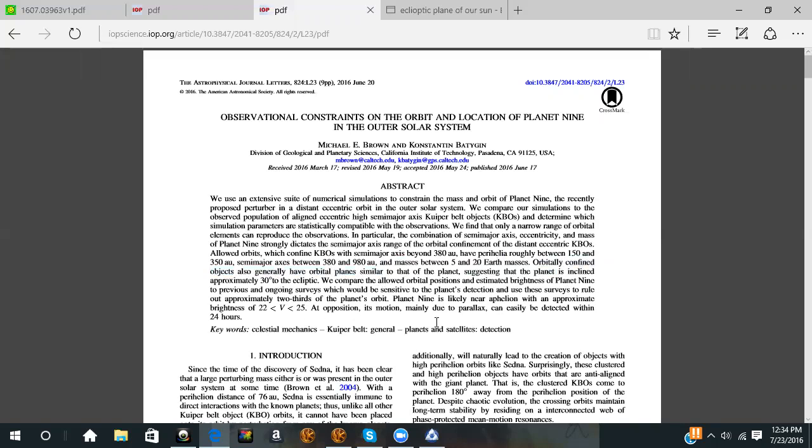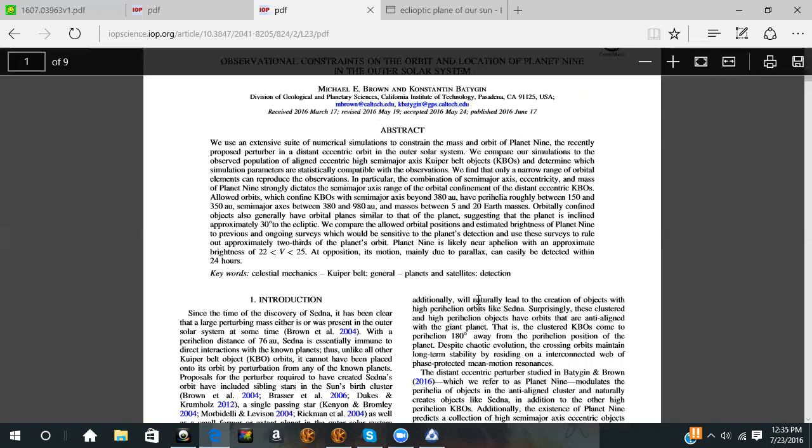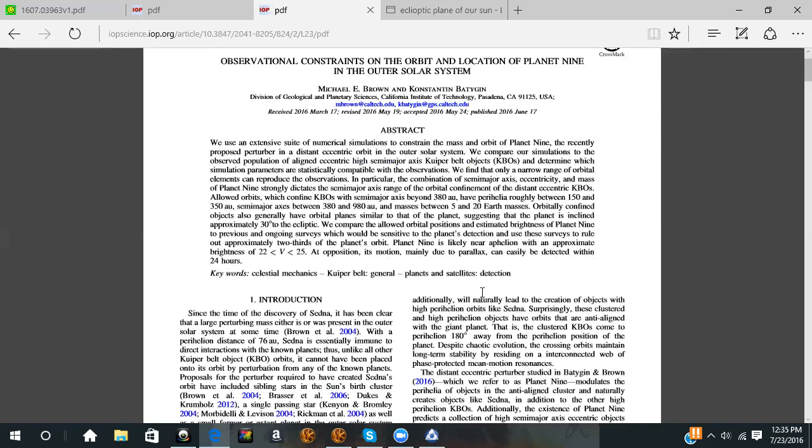We compare all the allowed orbital positions and estimated brightness of Planet 9 in previous and ongoing surveys which would be sensitive to the planet's detection. Planet 9 is likely near aphelion with an approximate brightness of 22 to 25 at opposition. Its motion, mainly due to its parallax, can easily be detected within 24 hours. What they're saying is if they can figure out when it starts going in opposite motion or going around the aphelion point, then they could find this and see it in a moment because it would literally pop out from below the ecliptic. That's the September 23rd date they're talking about.